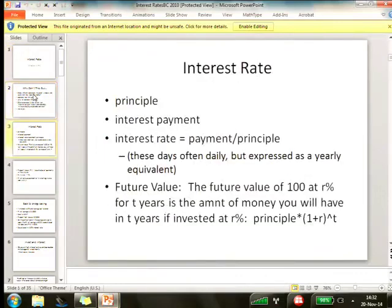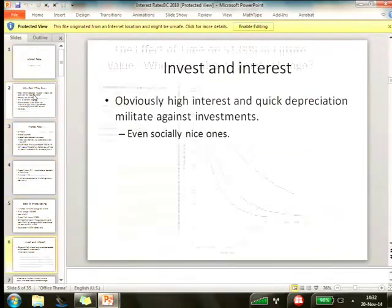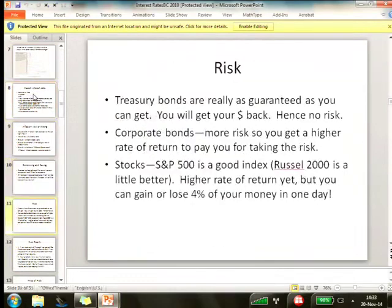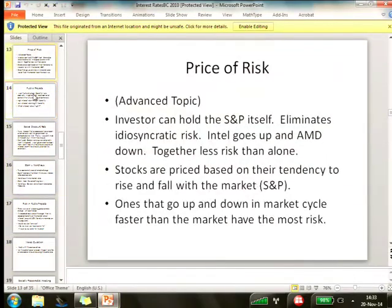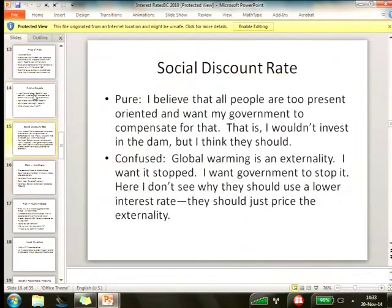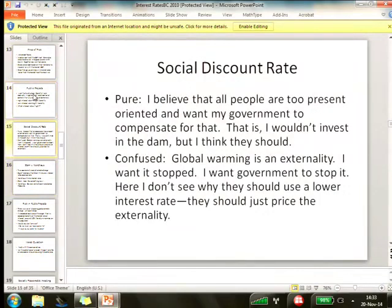We've done some interest rates and gone through the energy saving examples. This is more or less what I've spoken about this morning — social discount rate. I believe all people are too present-oriented. I want my government to compensate for it — that is, I want them to build more stuff than they would at the market discount rate. I don't leave enough stuff to you.